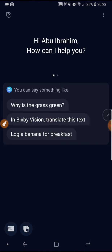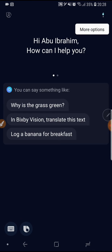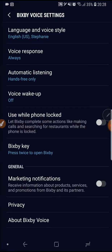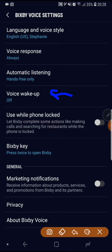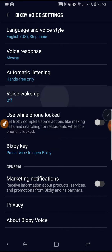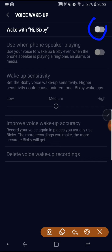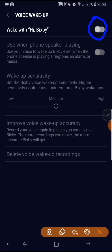If you click on the three dots in the top — more options — then settings, then go to voice wake-up. Click on it and be sure this button is switched off.